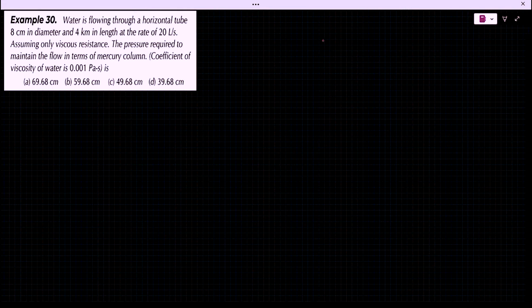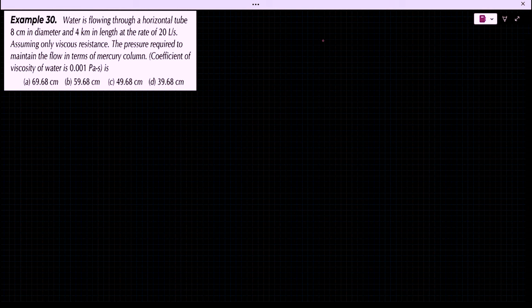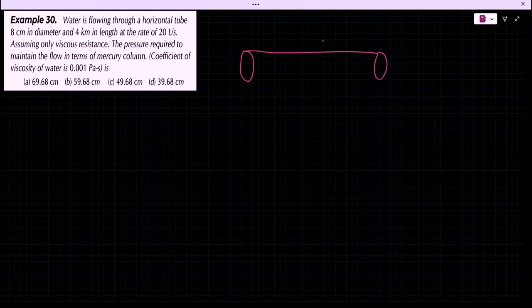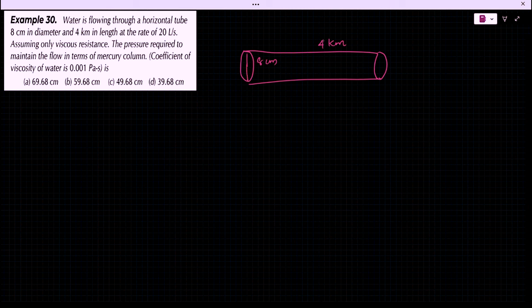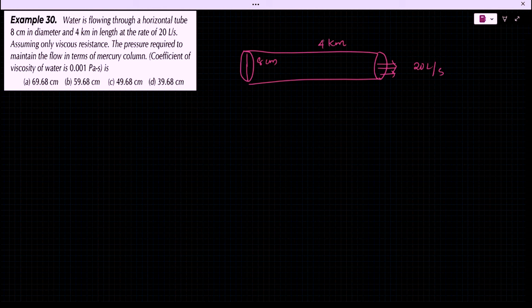The next question: water is flowing through a horizontal pipe 8 cm in diameter and 4 km in length at a rate of 20 litres per second. Assuming only viscous resistance, find the pressure required to maintain the flow in terms of mercury column. We use the equation: delta P = 8 V eta L / pi R⁴.